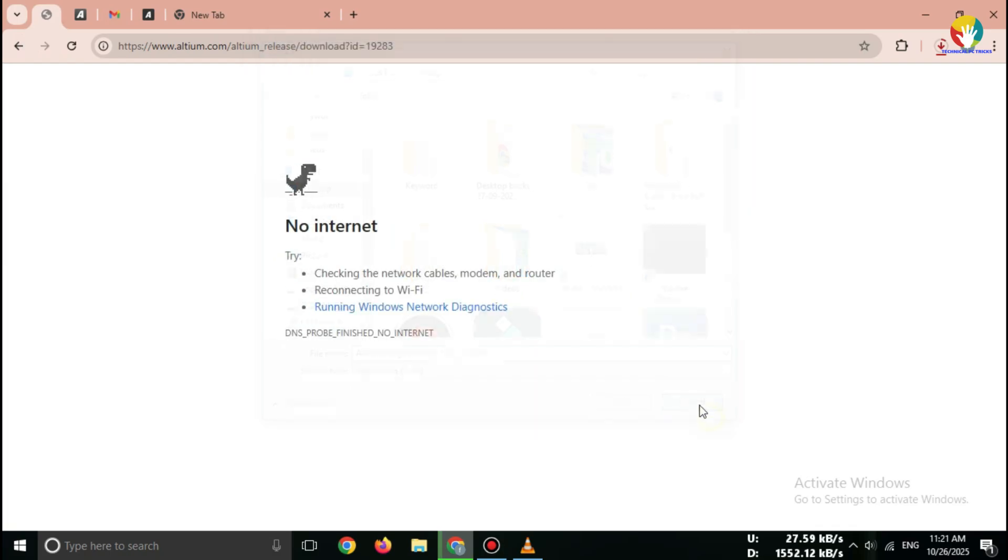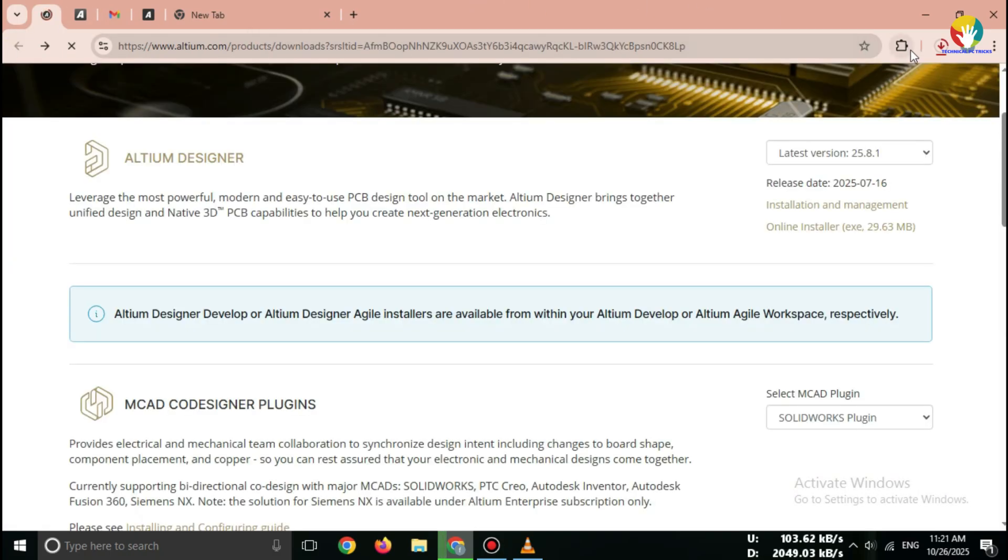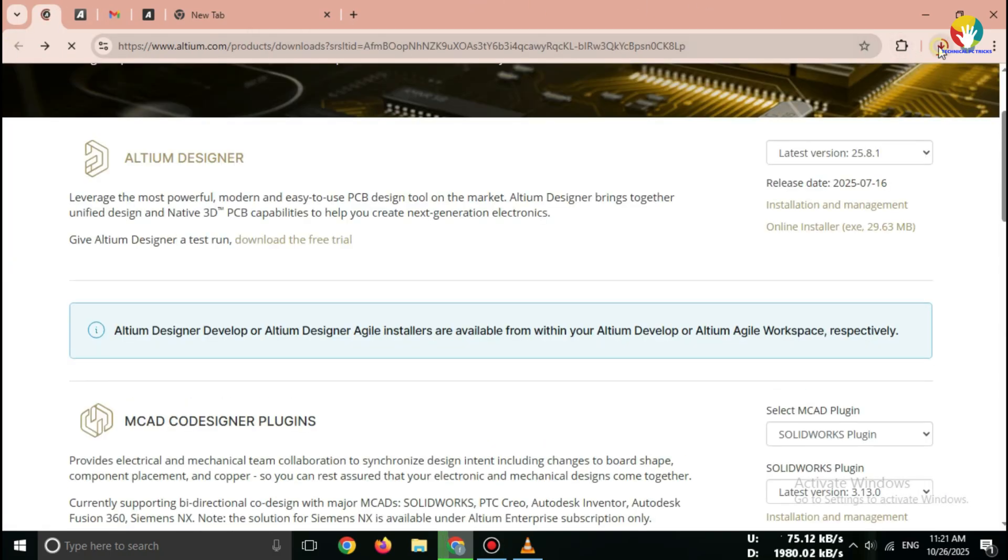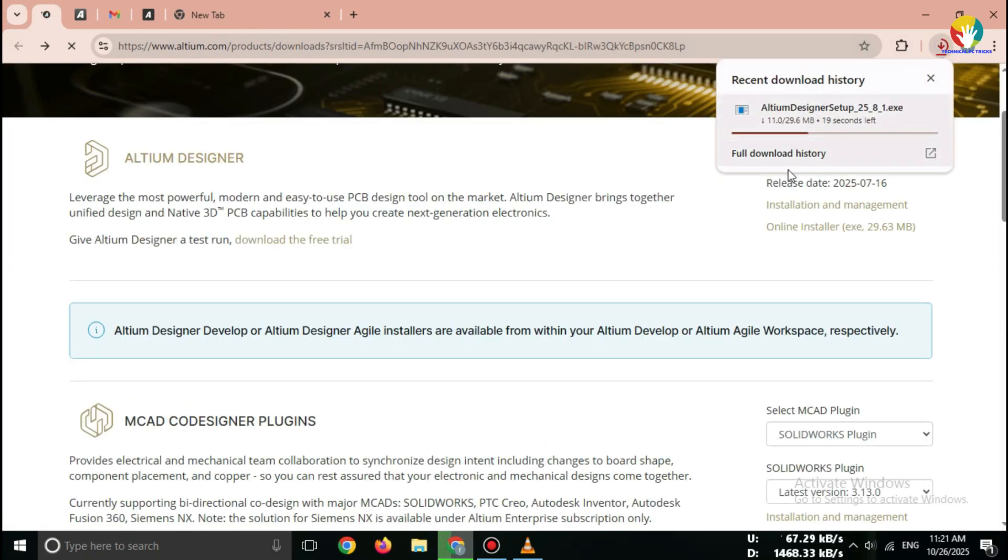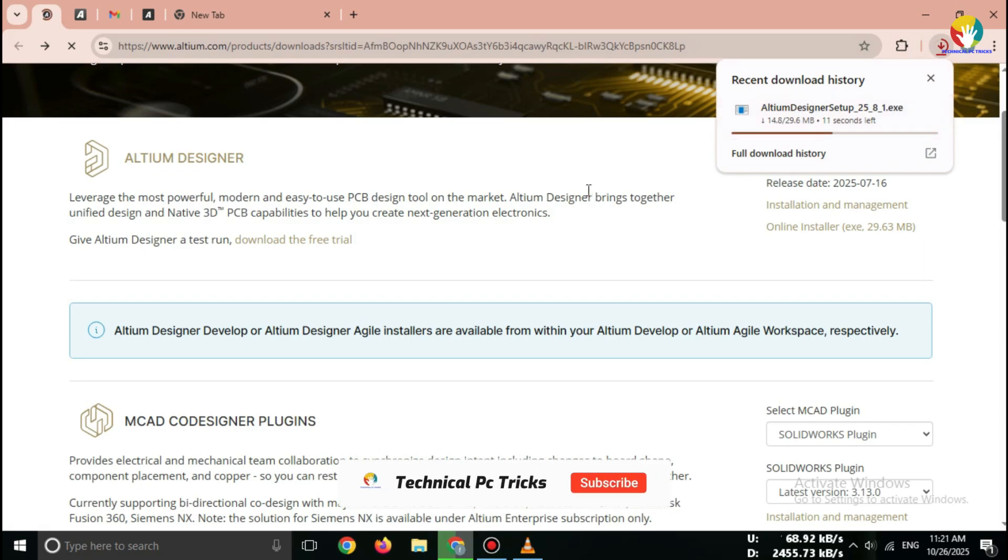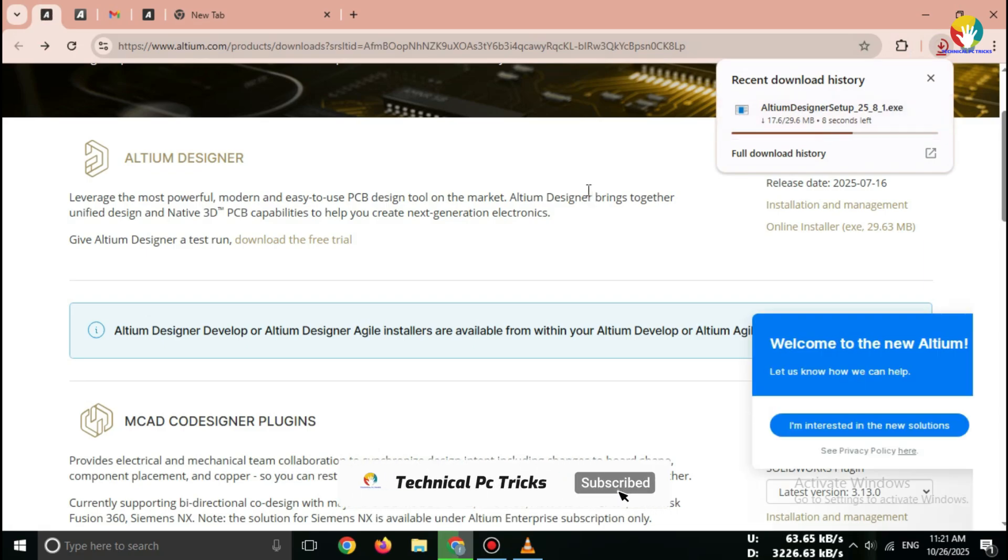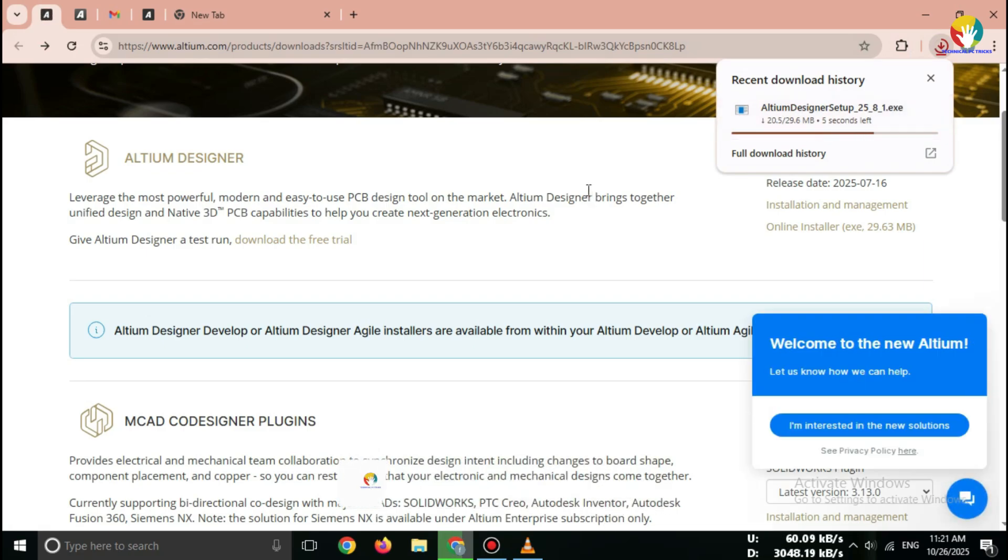You've successfully downloaded Altium Designer Free Trial 2025 from the official source. You can now install it by opening the setup file and following the on-screen steps.